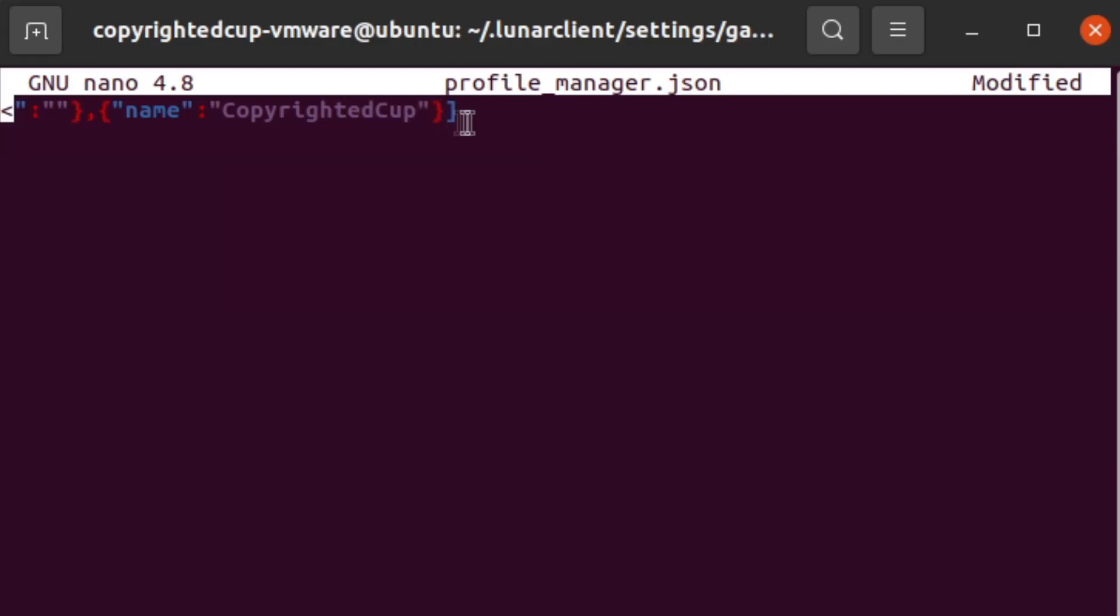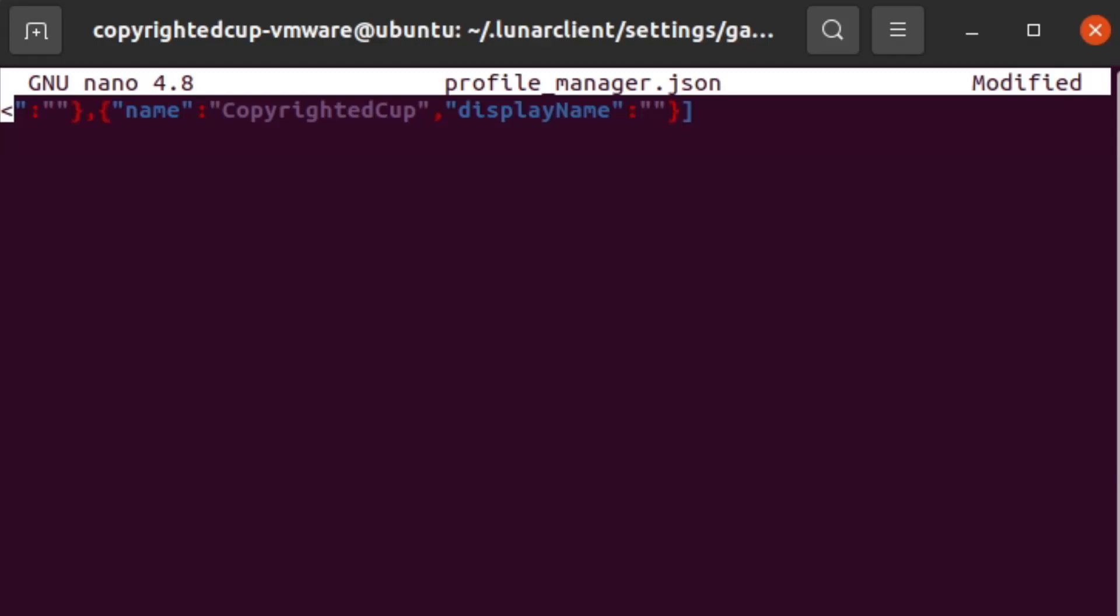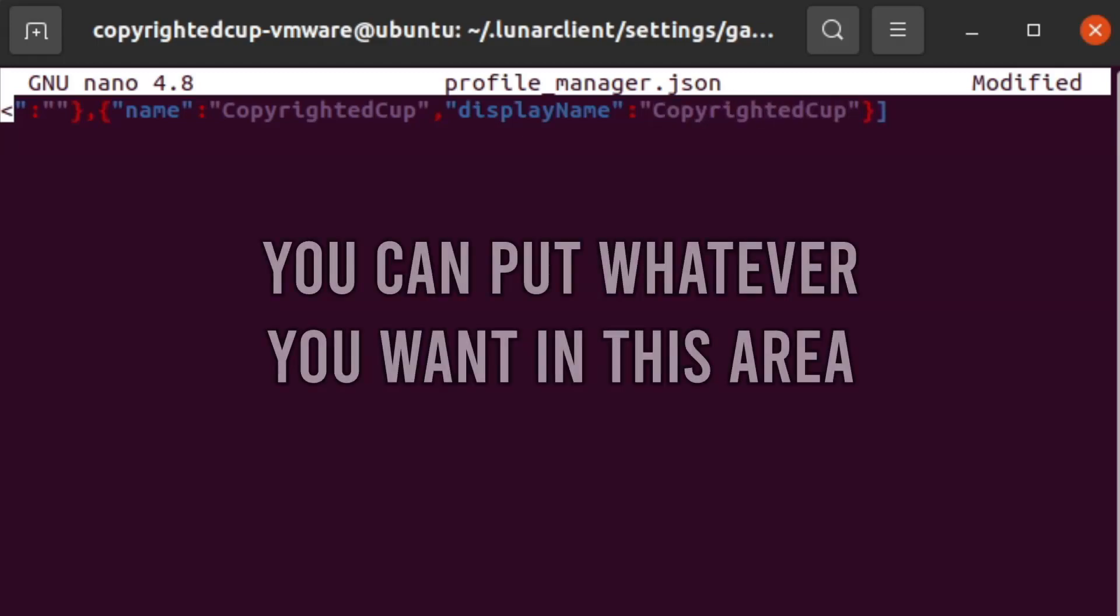So you can put what you'd like there. But after that, you want to do a comma, add more quotations, and then you can do display name, display and then capital N for name. And then you want to do a comma, add more quotations. And this you can set to whatever you like. It will display what the name of the profile is in lunar. For me, I'm going to do copyrighted cup. For you, it might be something else.